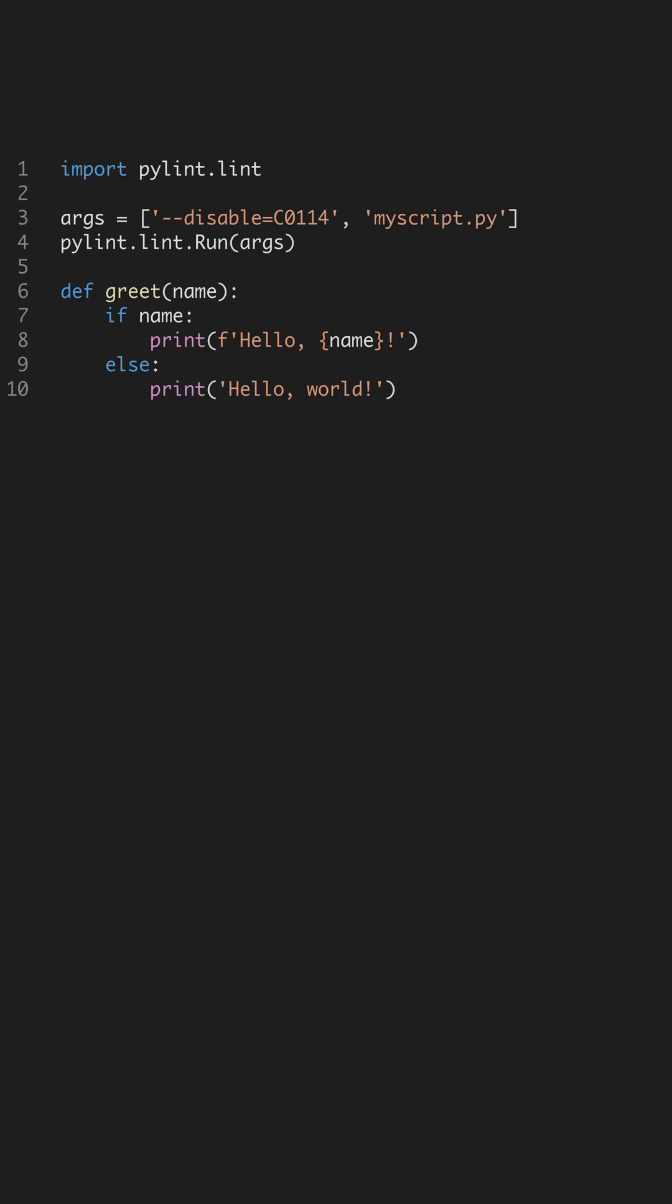Using PyLint regularly helps maintain a high standard of code quality. It acts as an automated code review, catching issues early in the development process. Adopting such tools is essential for any advanced Python developer aiming for excellence.